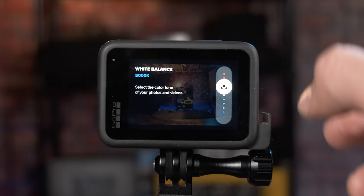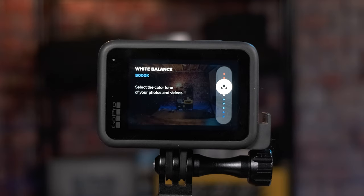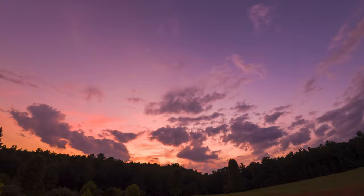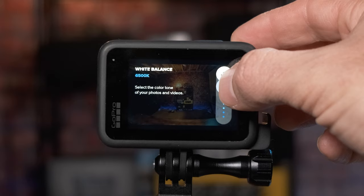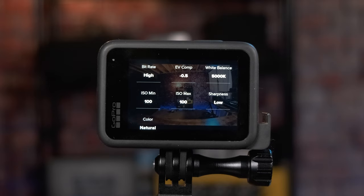For white balance, I recommend 5000K for daytime time-lapses. If you're shooting a sunrise or sunset, set it to 6500K, which really helps capture those reds, oranges, and yellows. I don't recommend auto, as white balance can jump around and make the colors look weird. For ISO min and ISO max, set both to 100. This gives you very little to no noise in your time-lapse, even during sunrise or sunset transitions.